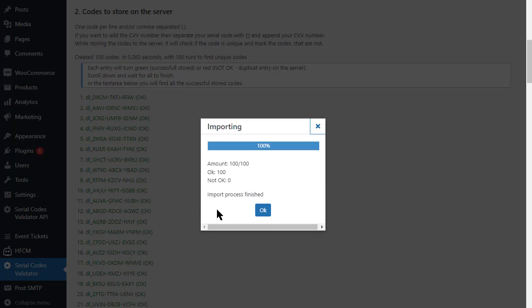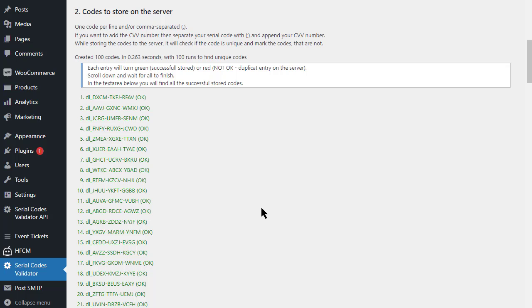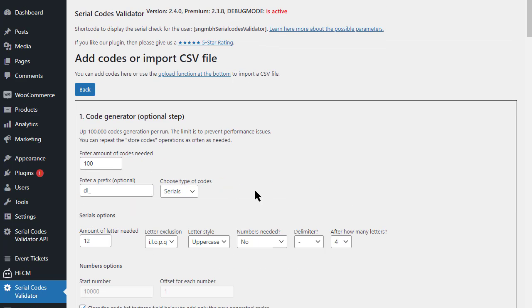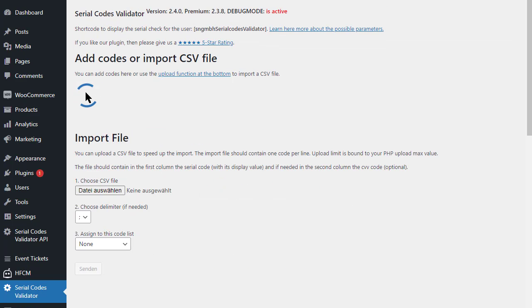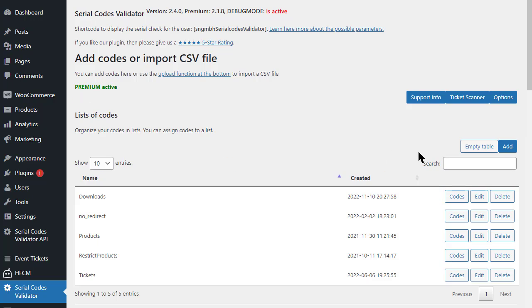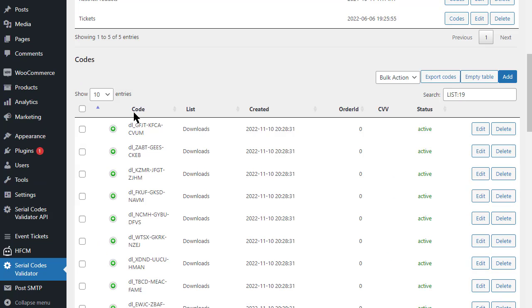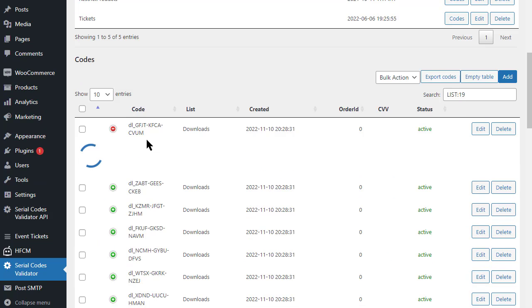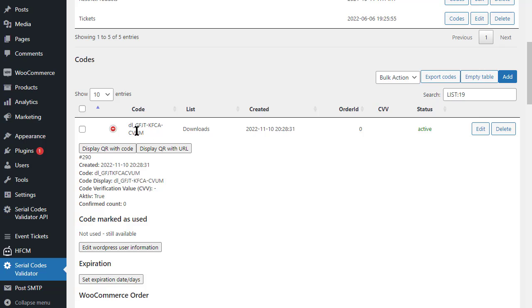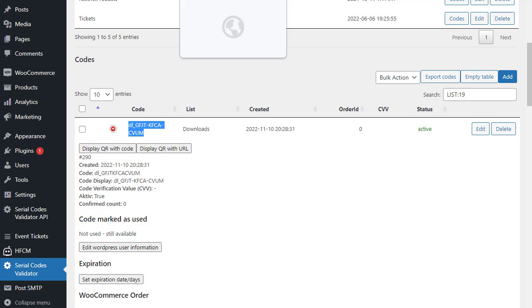Make sure that they are imported into the correct code list, because this list then controls the behavior. So determine the number of codes, then determine the format of the codes. Create. Then define the code list and import it.